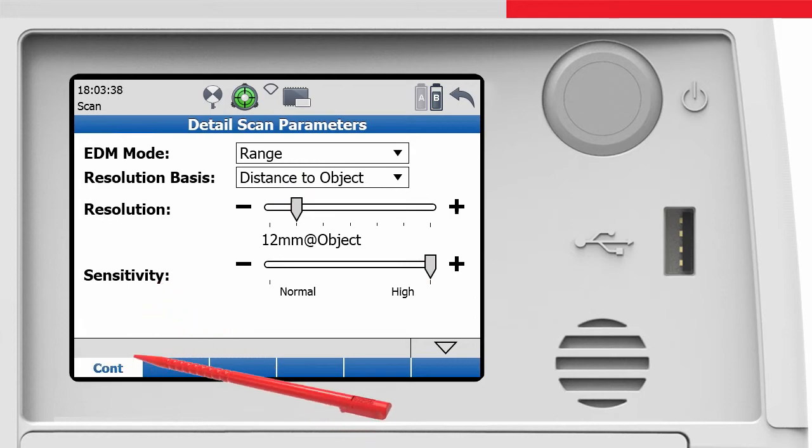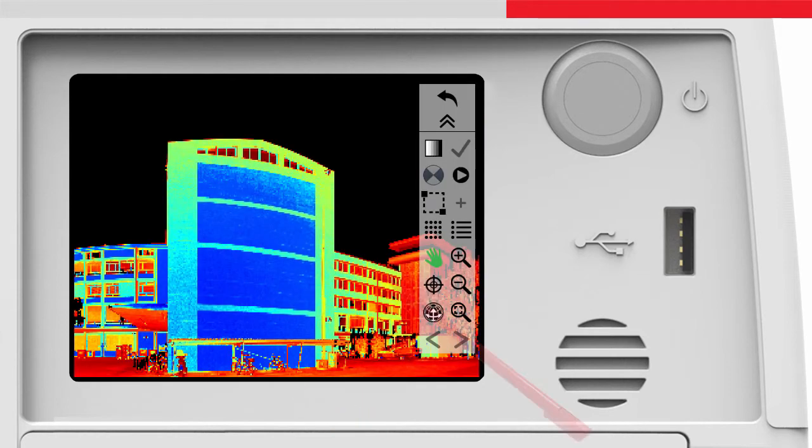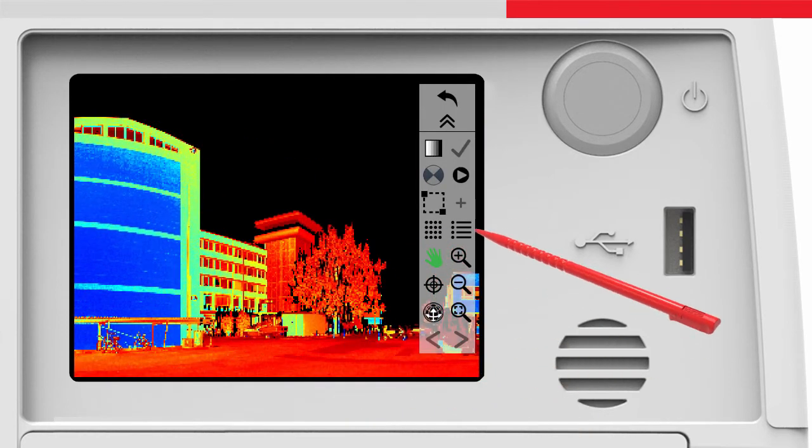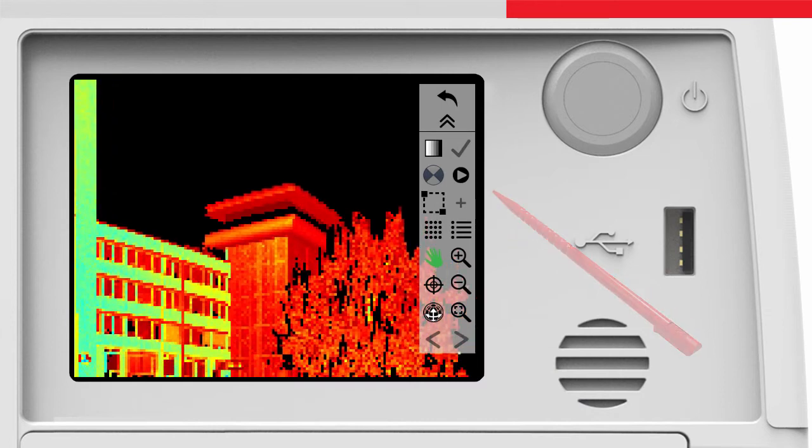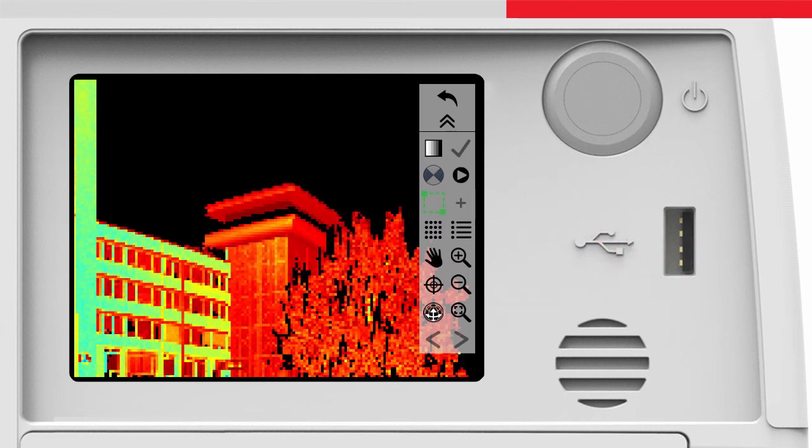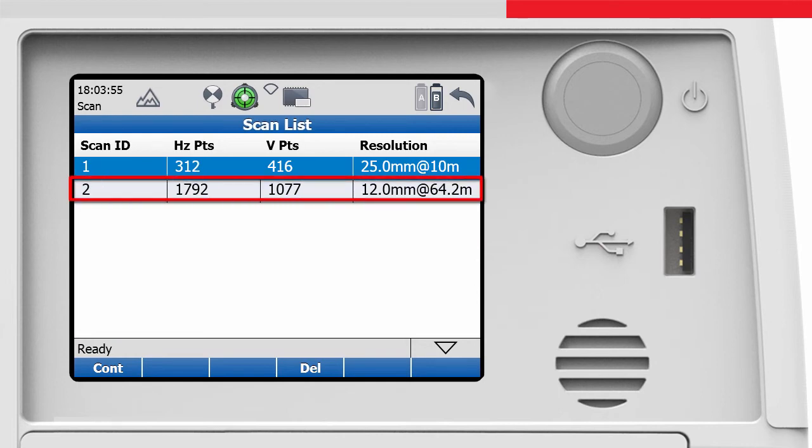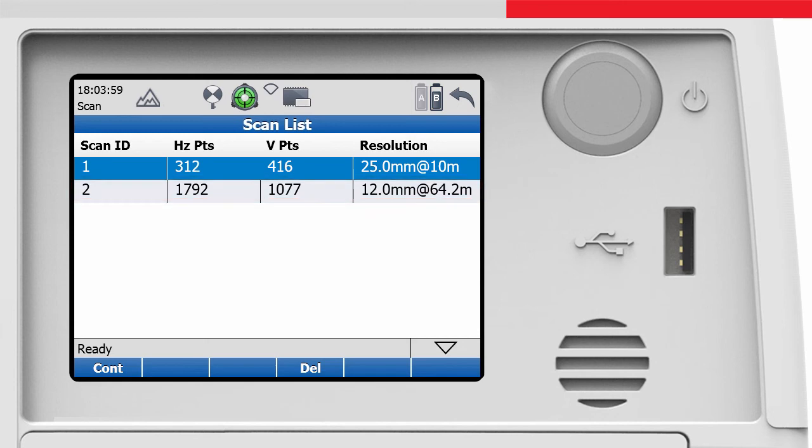Back in the scan viewer screen we pan the scene and zoom to our area of interest. Then we fence a second area in the point cloud. This area will also be added as a sub-scan to the scan list. In the scan list this second sub-scan is now listed with 12mm resolution as defined. But the distance is now the median distance calculated from all fenced points.